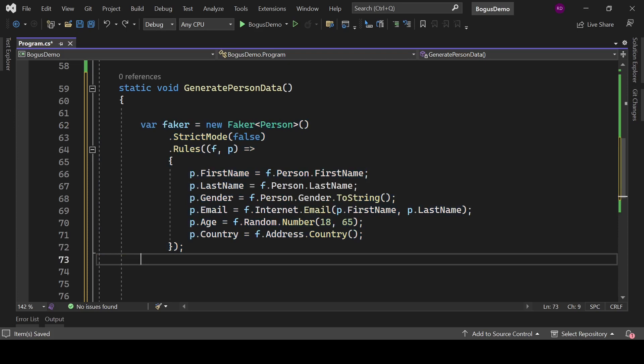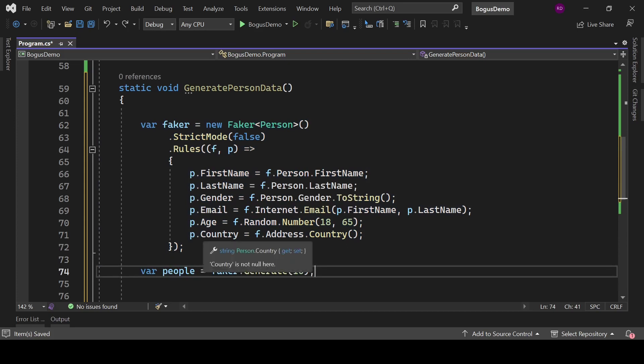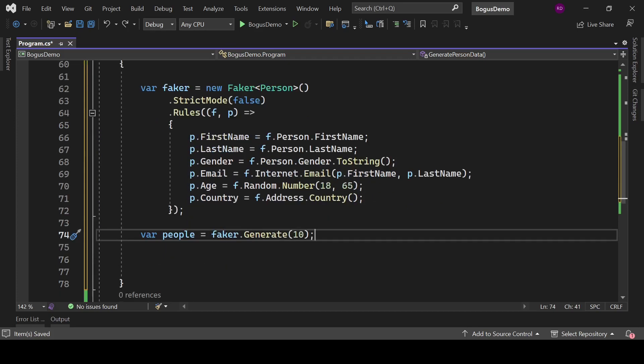With f.Random.Number where we are passing 18 and 65, we will get a random number between 18 and 65, and it will be the age of the person. With f.Address.Country method, we will get the country name. Let's type here var people = faker.Generate, and we are passing 10 here. This 10 is indicating that we are generating 10 records.